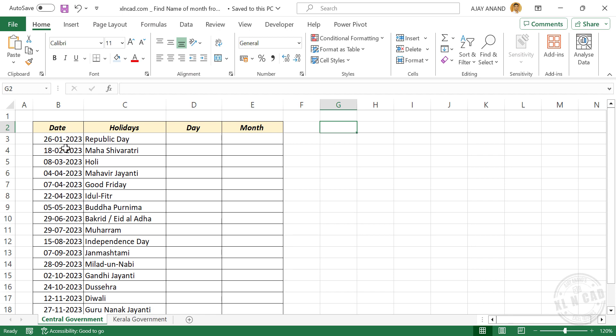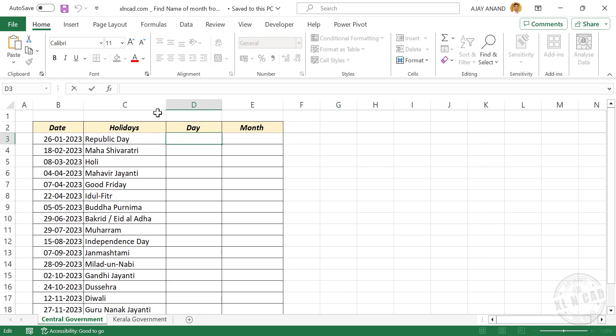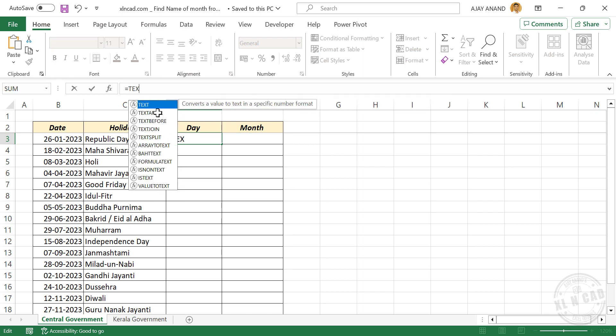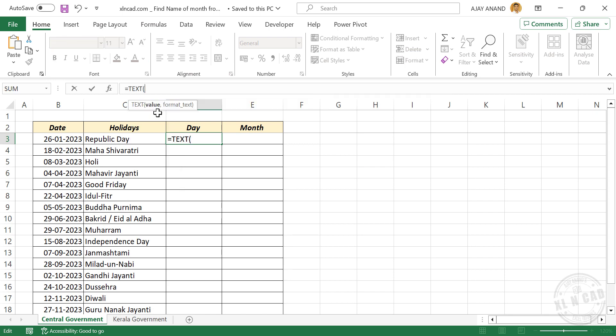To find the name of the day corresponding to 26th of January 2023, select the cell where you want to display the day name. In the formula bar, type equals, TEXT function, open parentheses, select the cell containing date, comma.